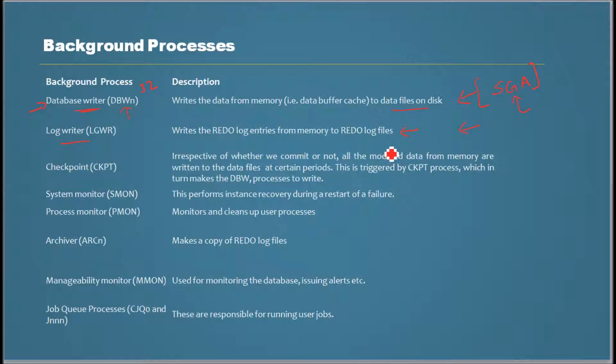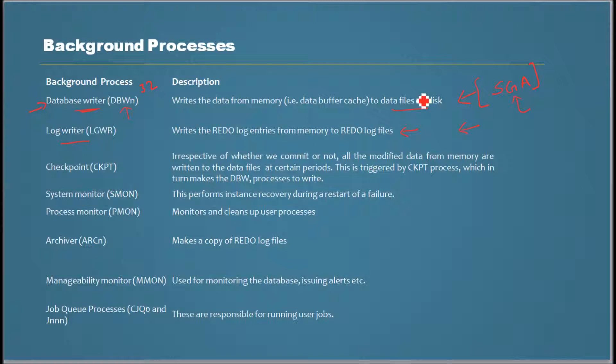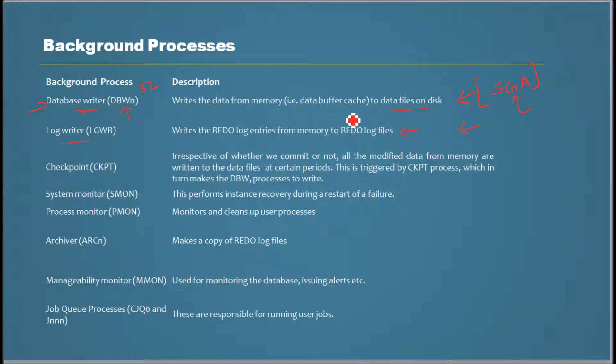Why? Because even when you commit data - meaning you change some data and issue commit to save it - Oracle doesn't transfer the modified data to the data files immediately. It still keeps it there in memory. That's the way Oracle works. However, the changes are recorded in redo log files.